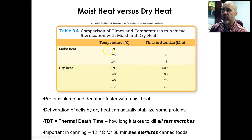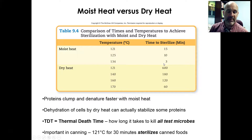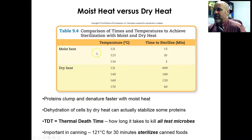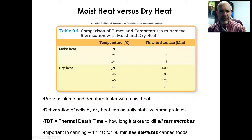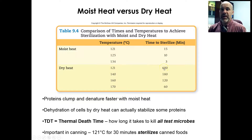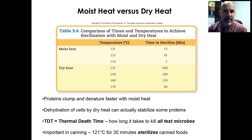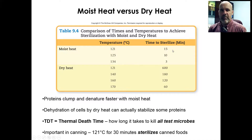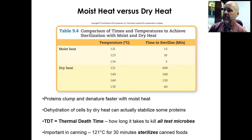Moist heat at 121°C takes about 15 minutes to sterilize, and if you go up to 134°C you're down to only 3 minutes necessary to achieve sterilization. But look at dry heat: 121 degrees Celsius dry heat — that's about 256°F — would take 600 minutes, or 10 hours. So if you put something in an oven at about 250°F, it's going to take 10 hours before you can feel confident that whatever you put in there was completely sterilized. Moist heat only needs 15 minutes, so it's a huge difference. That moisture plays a huge role in how quickly hot temperatures get transferred into a substance.